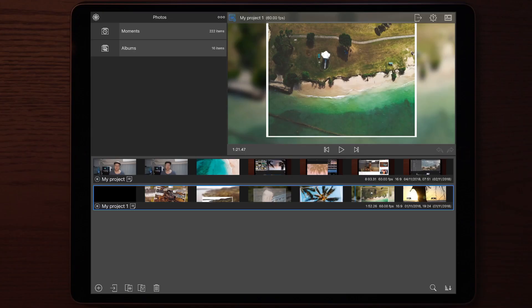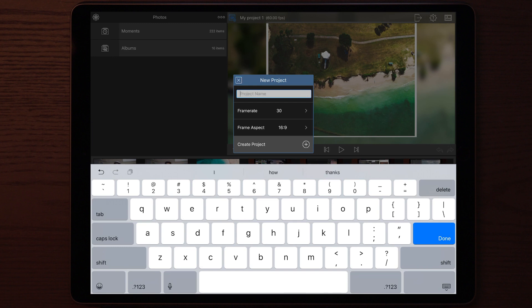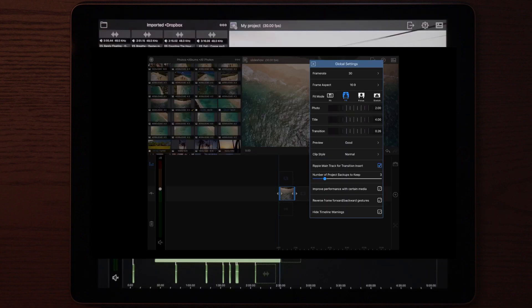Once you open LumaFusion, the first thing you have to do is open and make a new project. Once you've made your new project, you simply go and find the photos or the videos that you want to add. A little tip before you start adding videos, photos, titles, and transitions is to go into global settings and choose the duration of the photo, title, and transition.